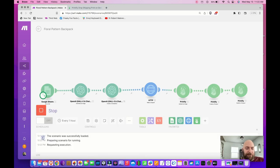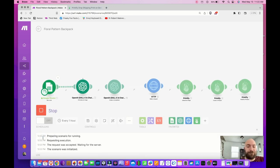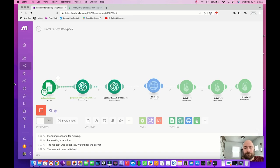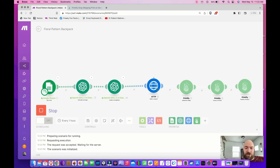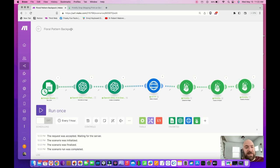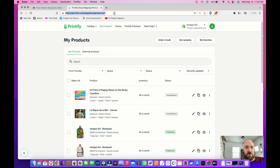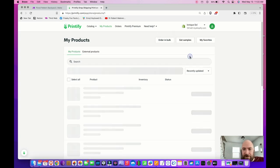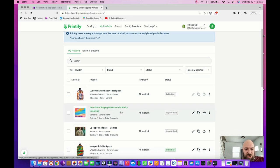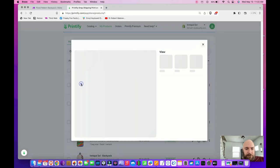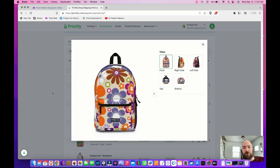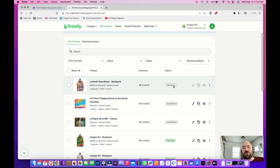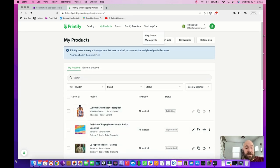It's generating the description, enlarging the image, passing the enlarged image into Printify's library, and creating the product. Let's go over to my Printify store and refresh. There we go — it generated a floral pattern and applied it to all the places on the backpack. It is now publishing to my store. That's how to create a backpack.